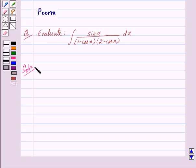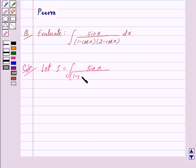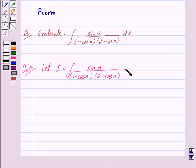Let us denote integral of sin x upon 1 minus cos x into 2 minus cos x dx by I. So we have I is equal to integral of sin x upon 1 minus cos x into 2 minus cos x dx.